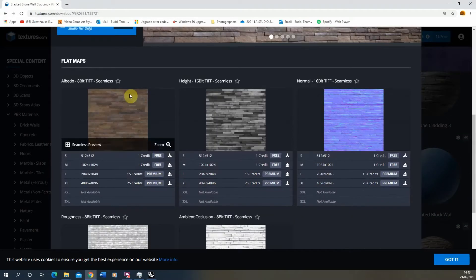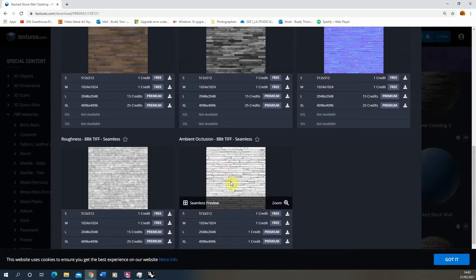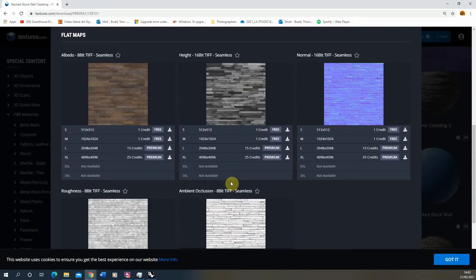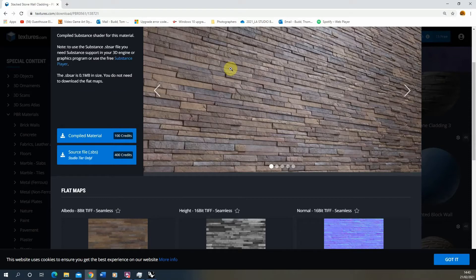A PBR material is built up of an albedo or diffuse map, which is essentially the color; a height map; a normal map — these two control the bumpiness of the surface. Then we've got a roughness and an ambient occlusion map. Each of these images adds a different property: albedo adds color, height adds geometry displacement, and so on.